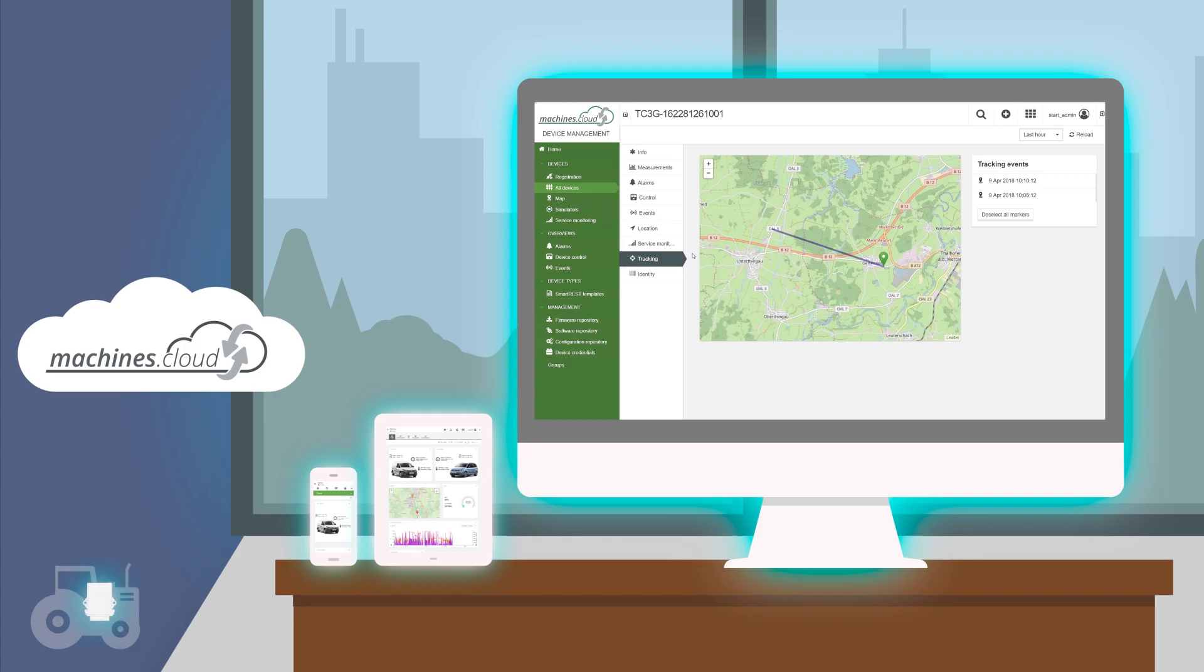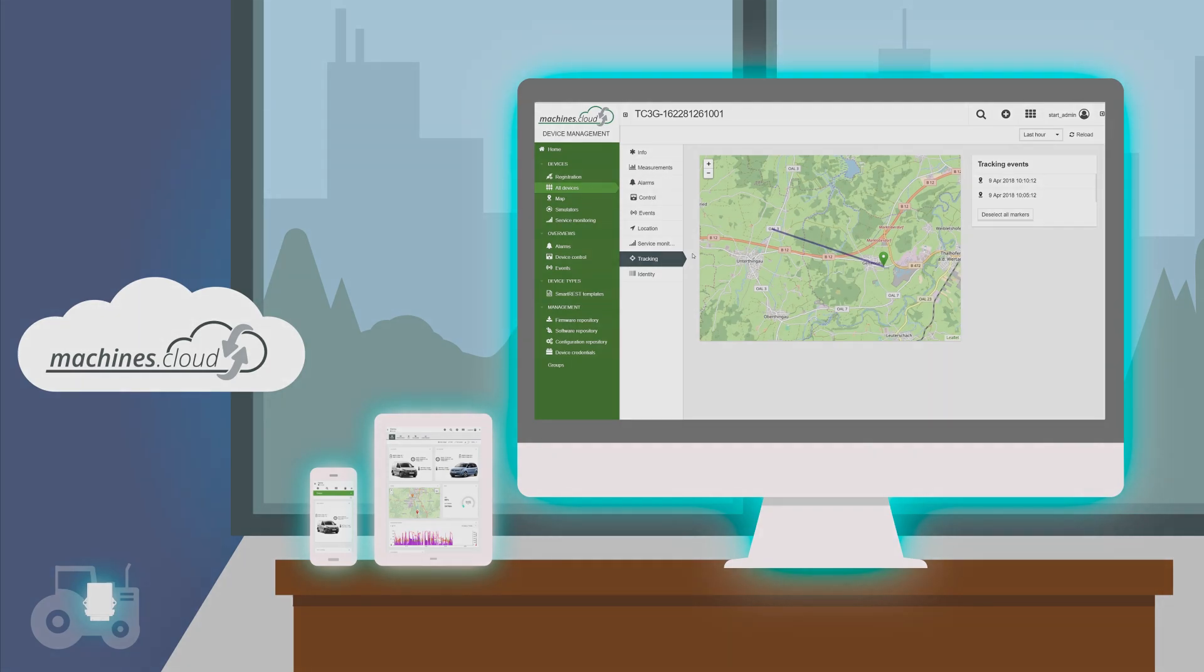In other videos, we'll show you the configuration and operation of the many features of the telematics module that is available within machines.cloud.